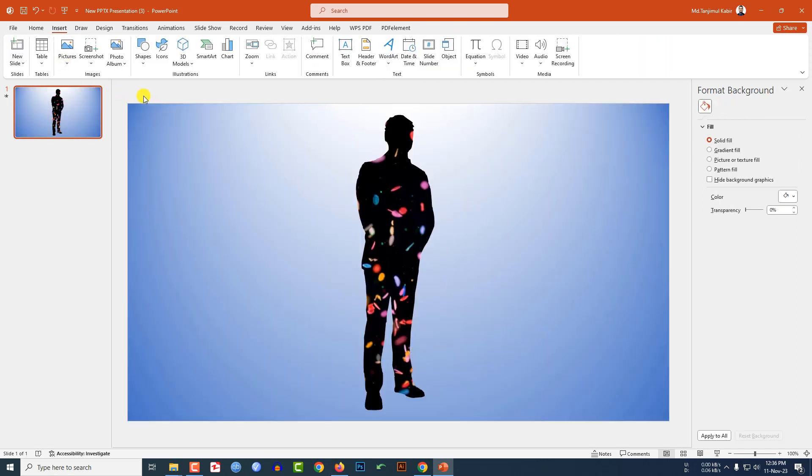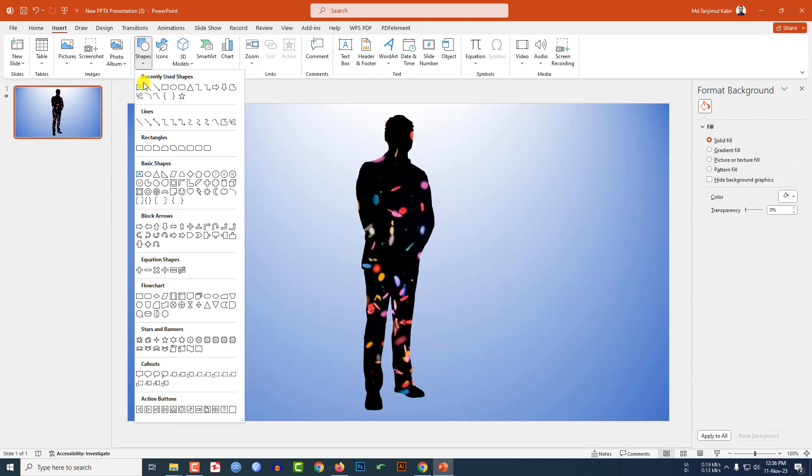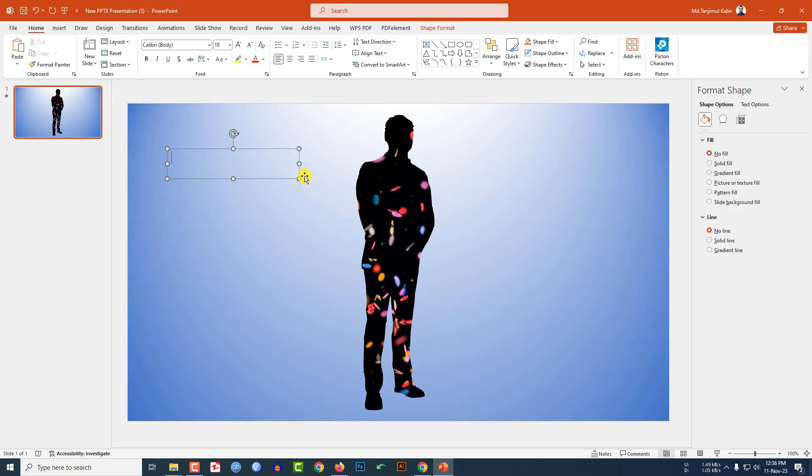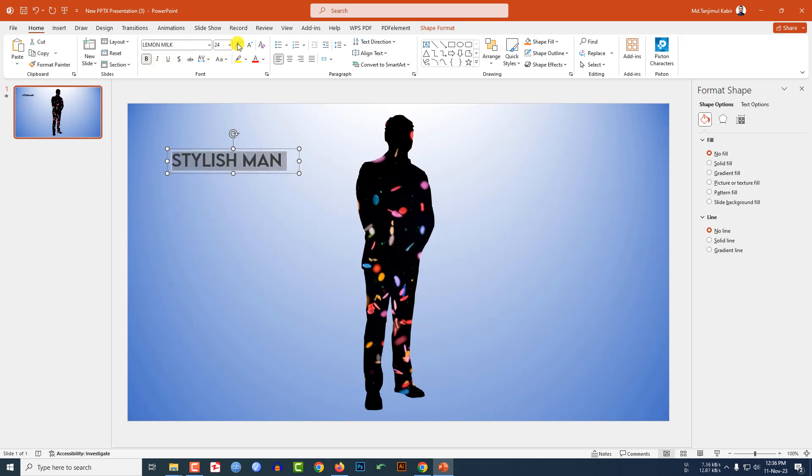Now go to insert, go to shape, pick a text box, right here 'Stylish Man'. Change the font, make it bold, increase the size. You may change the font color.